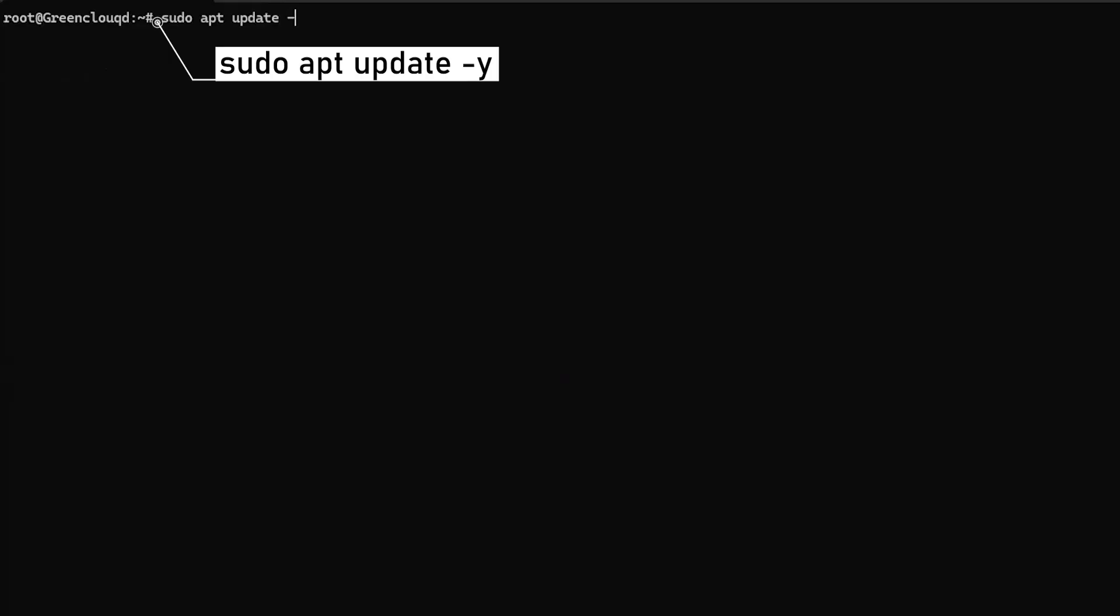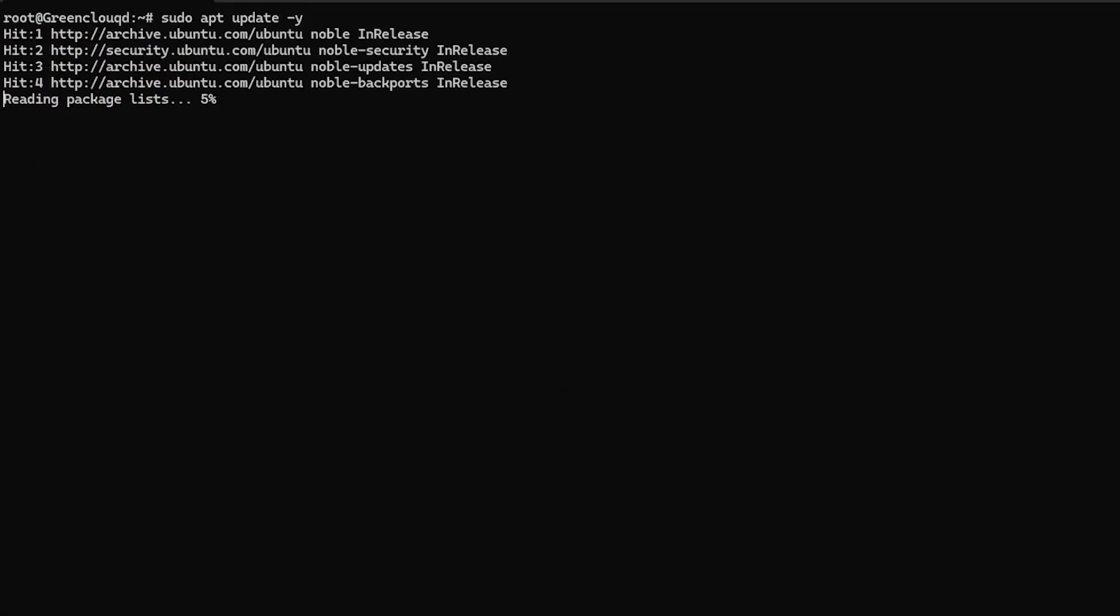First, update your package list. Then, install Shadowsocks LibEV with the following command.